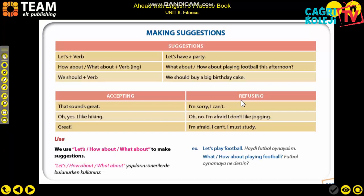For refusing, since it is negative, most examples use negative phrases: 'I am sorry, I can't,' 'Oh no,' 'I am afraid I don't like jogging,' 'I am afraid I can't.' When you see 'I am afraid,' it means something like 'I'm sorry, I'm afraid I can't.' For example: 'I am sorry I can't, I must study' or 'Let's go swimming - I am sorry I can't, I must do my homework.'